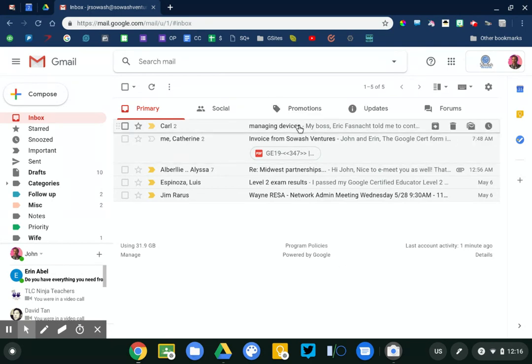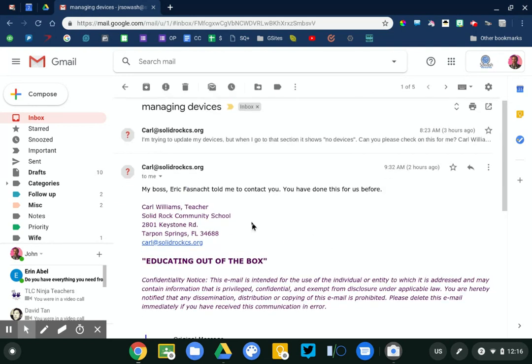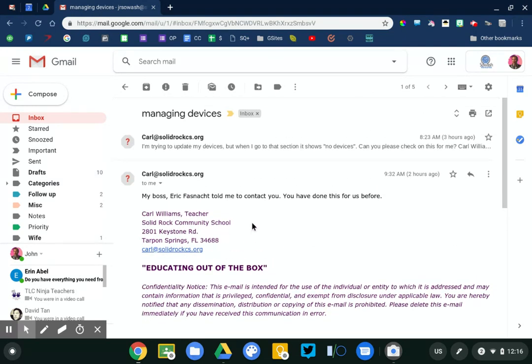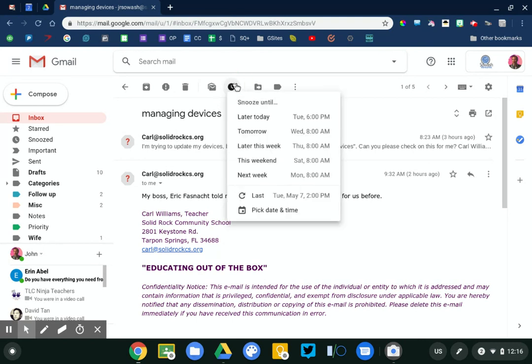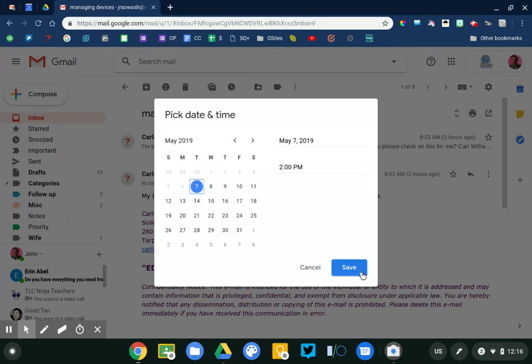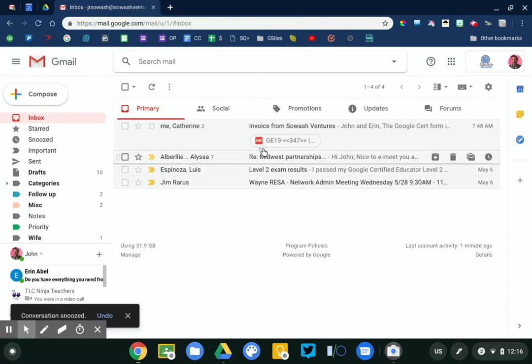Let's go to this next email. So this is another one about technology training and doing some admin work. I'm gonna snooze this one as well, same time. So I'm gonna batch these emails at the same time, 2 p.m. today, and save that. It'll re-deliver.